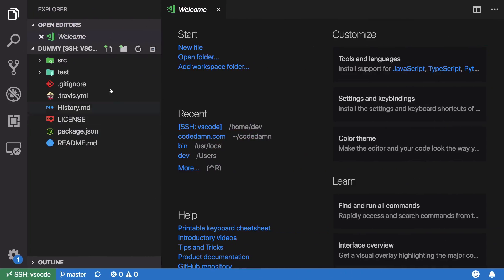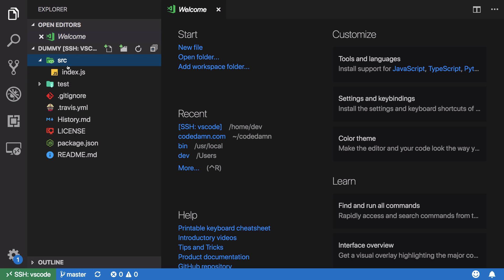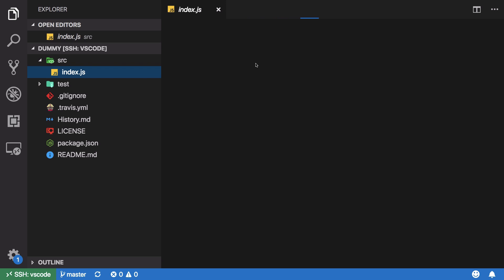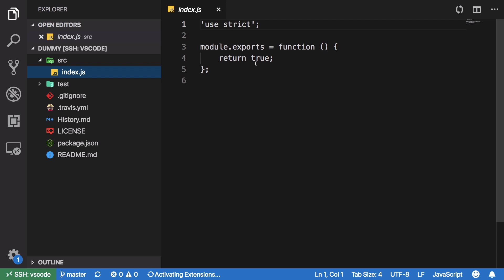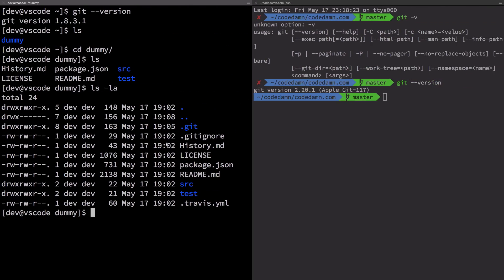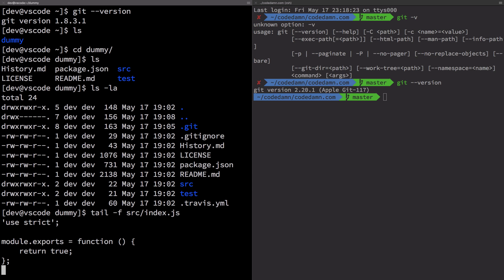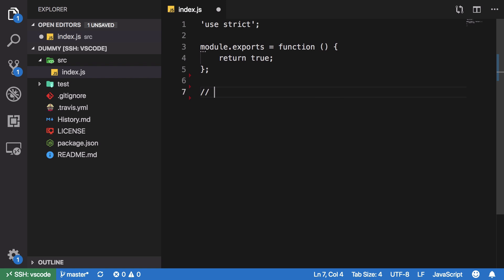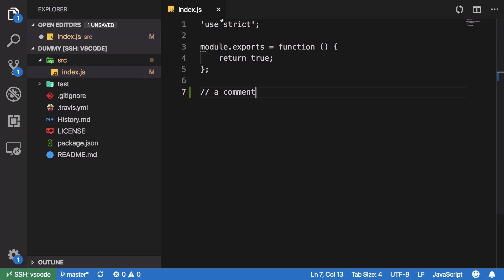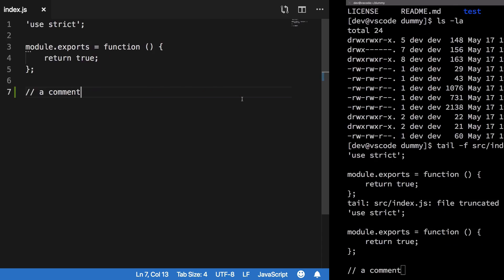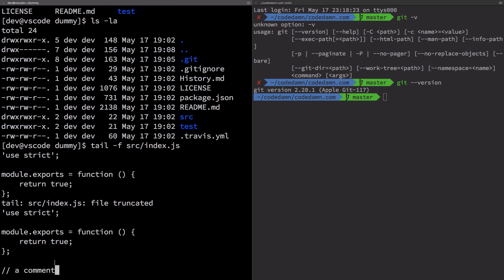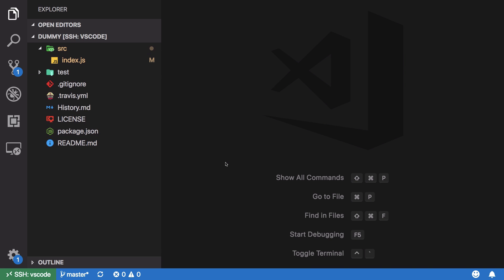Inside src/index.js, you can see this is just a dummy project I've cloned off GitHub, but I am right now working with the remote server. I can go ahead and save this file. If I run 'tail -f src/index.js' in the terminal and add a comment then hit save, once it's saved over the SSH tunnel we should see the comment appear — and yeah, that's pretty cool.